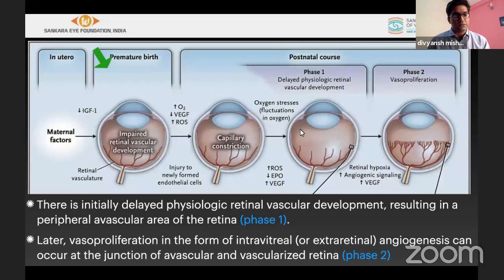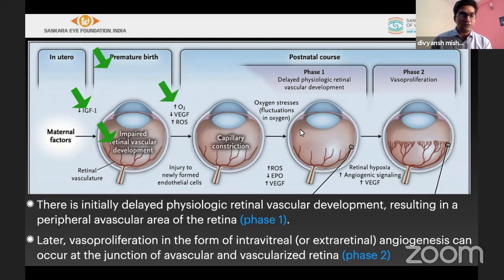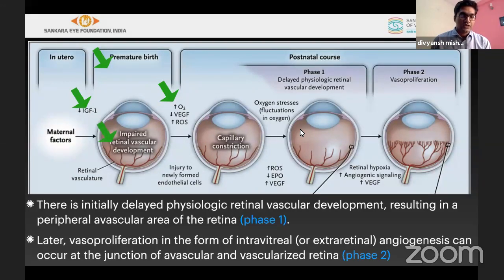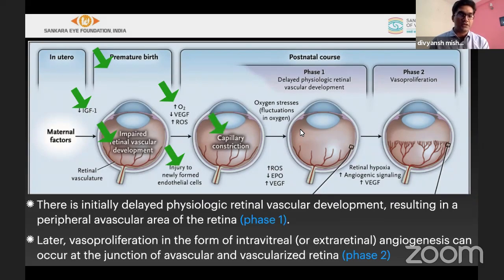In utero, there is a perfect environment for development — most importantly, intrauterine growth factors. Once a child is born prematurely, retinal vasculature development slows. This occurs because of increased ambient oxygen provided by caregivers, decrease in VEGF, and increase in reactive oxygen species (ROS), which injures newly formed endothelial cells and causes capillary destruction.